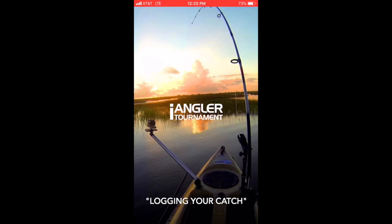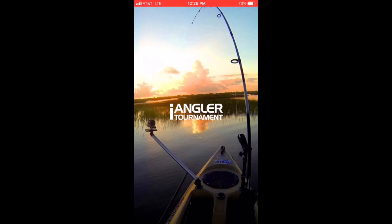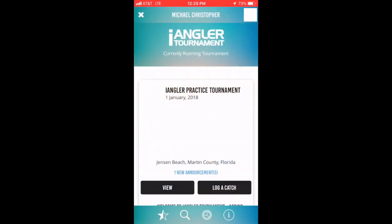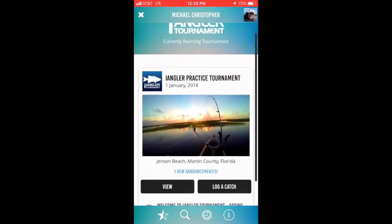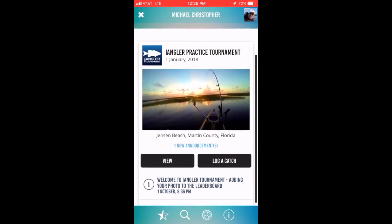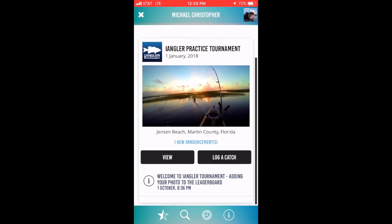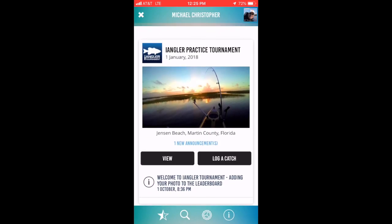In this video we'll demonstrate how to log your catch using the Angler Tournament mobile application. When you log into the mobile app, your tournament home page will be displayed. From this page you can view information about the tournament and you can take the option to log a catch.